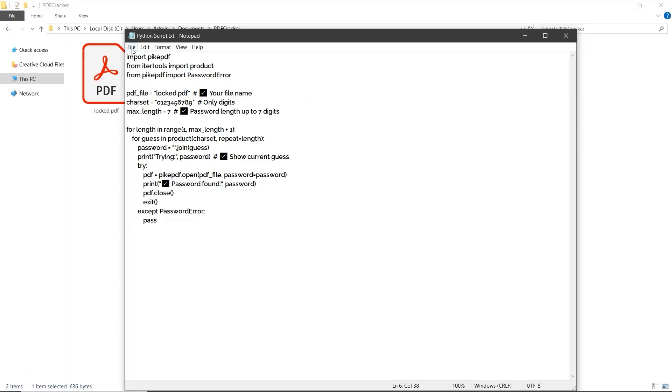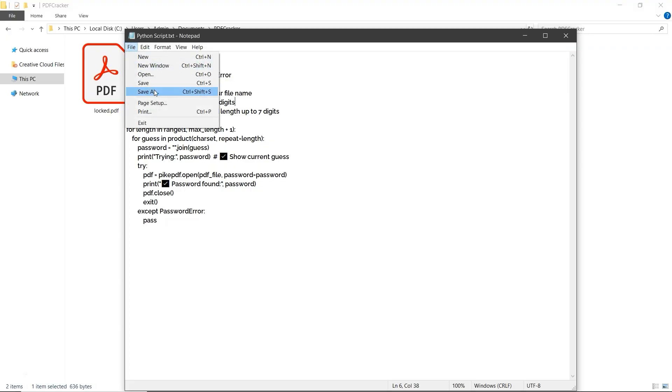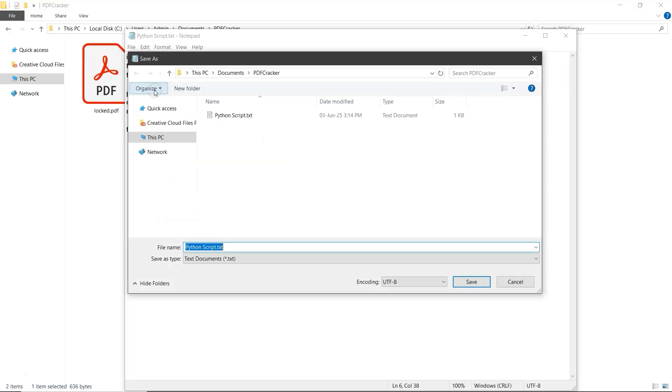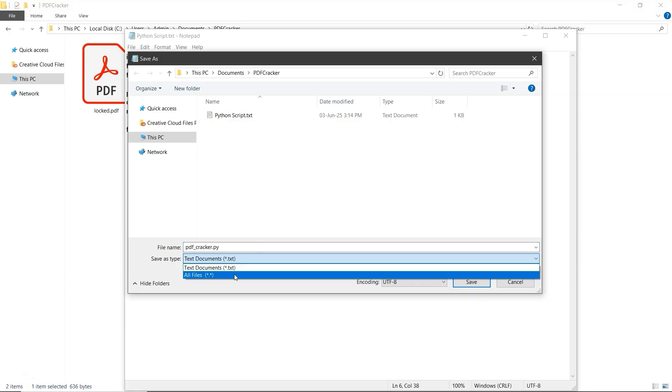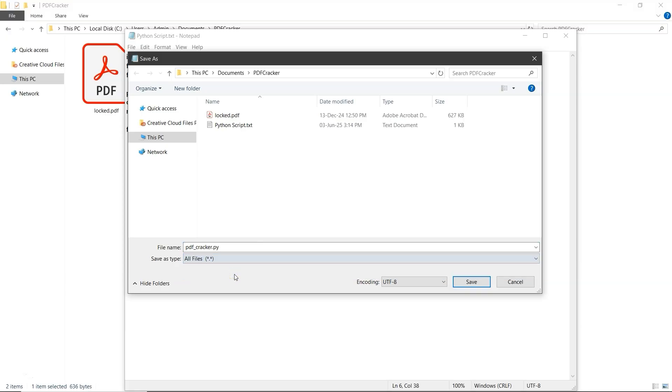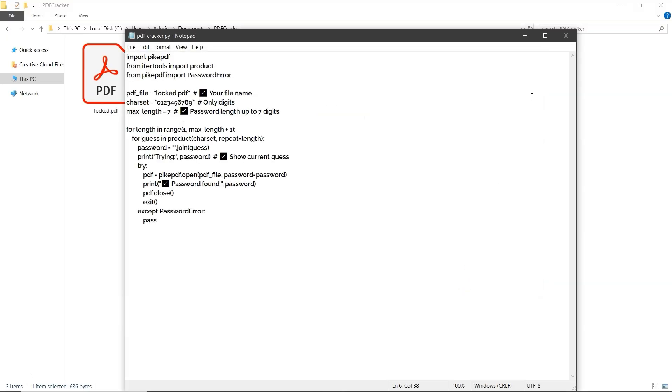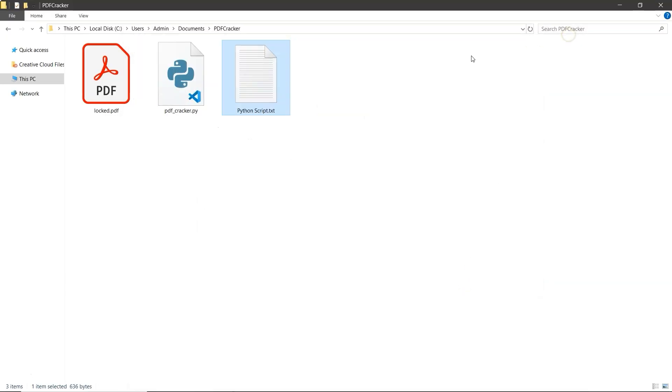Then, click file at the top left and select save as. Name the file pdf_cracker.py and in the save as type drop down, select all files. Click save. And now your Python script is ready to use.